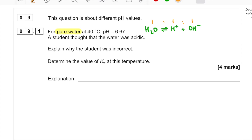A student thought the water was acidic, presumably because it has a pH below 7. Lower down in school, pH 7 meant neutral. But one of the things you've learned during this Year 13 topic is that isn't strictly true — or rather, pH 7 is the true value of neutrality only under standard conditions: 298 Kelvin, atmospheric pressure. This example isn't under standard conditions because it's at 40 degrees Celsius.